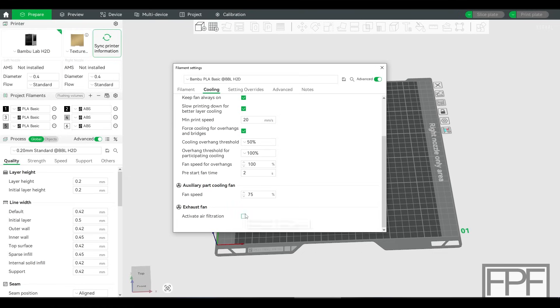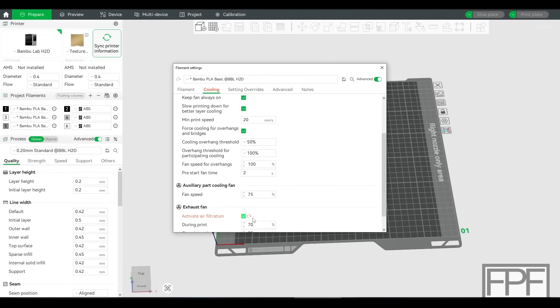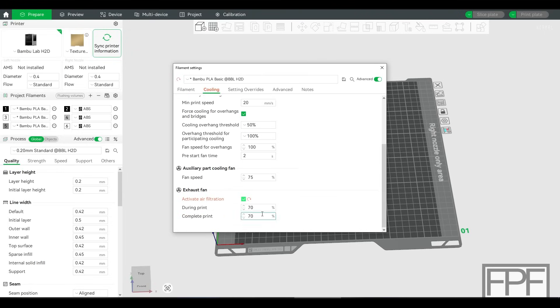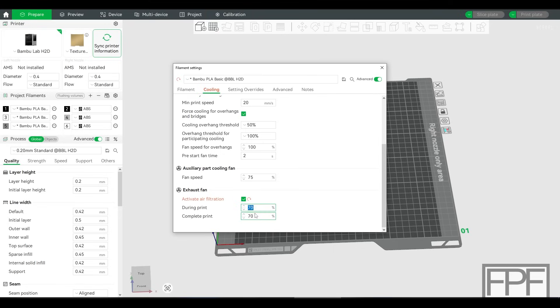However, we can override it by turning it on. Yes, that's right. So if you want to turn the air filtration or circulation of air through the chamber off, you first have to turn it on. And then you can set this to 0%. And when you slice your model and you send it off to the printer, it will print with a completely sealed chamber.